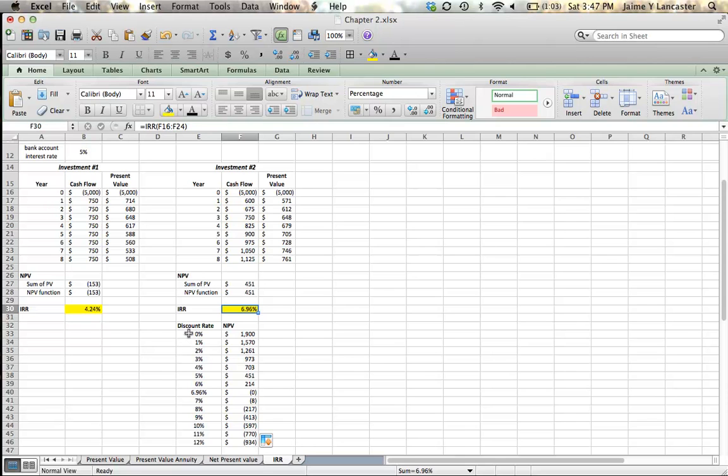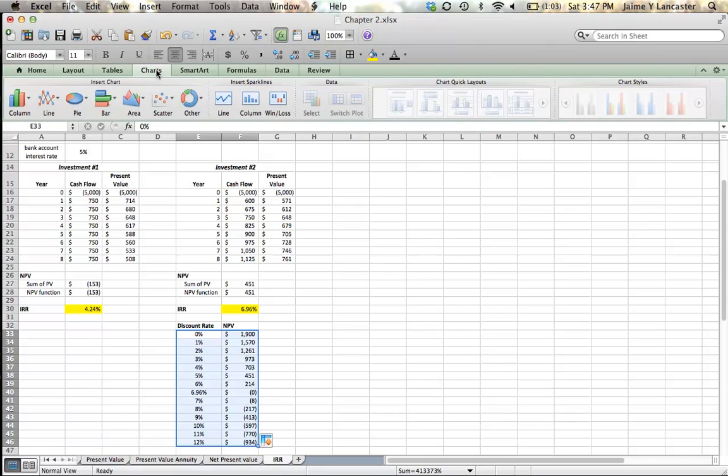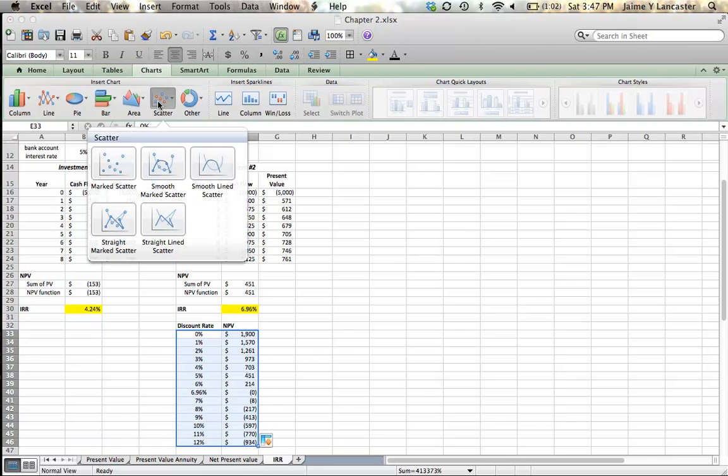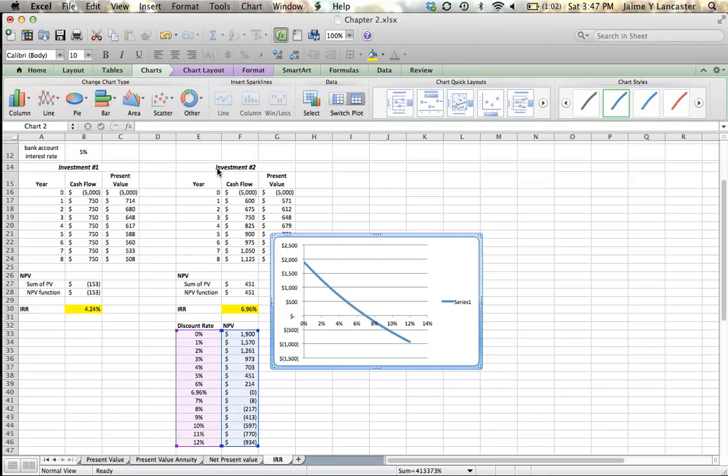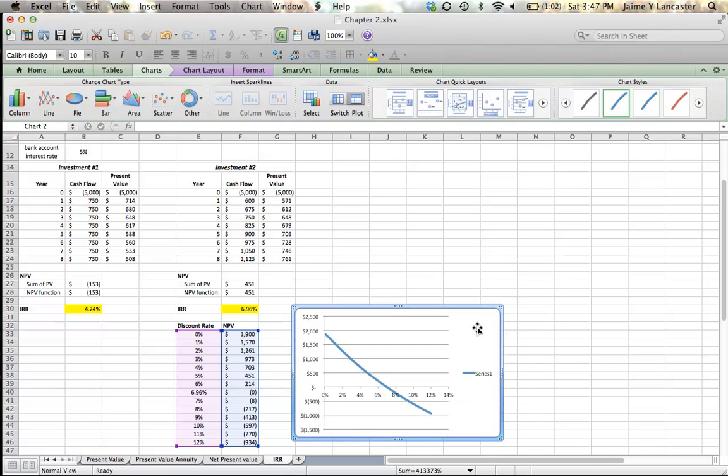Let's graph this. I'm going to start as we did in the previous example and highlight all of my numbers, click charts, tell it I want a scatter plot, and I'm going to choose to do a smooth lined scatter so I don't have the points distracting me.